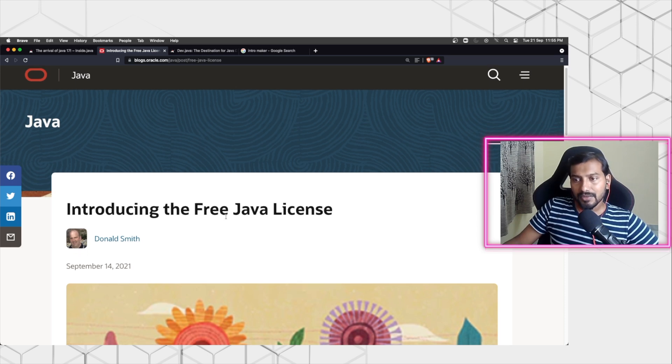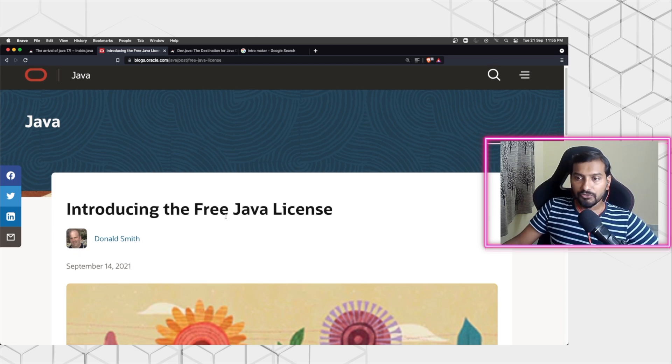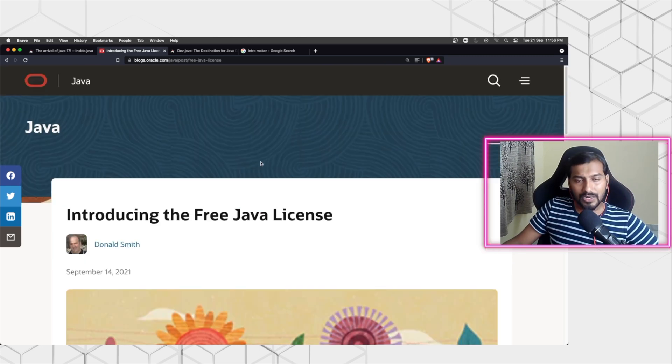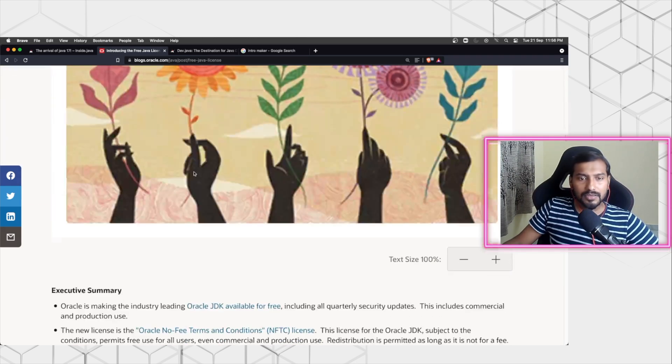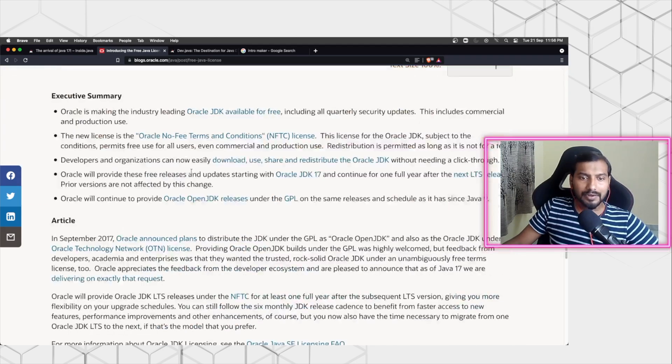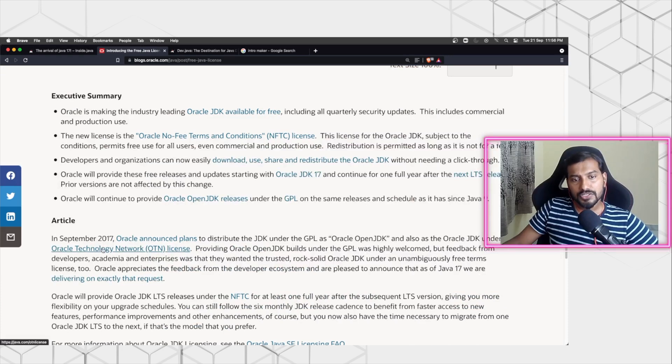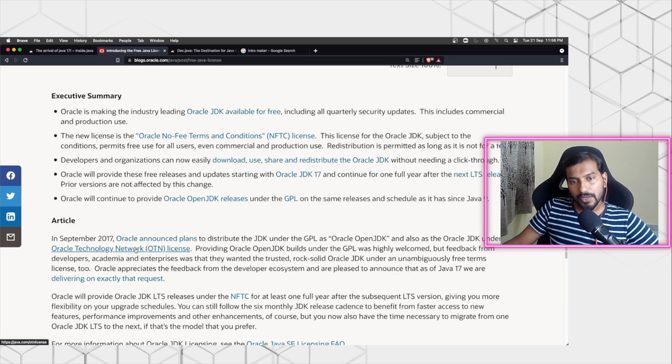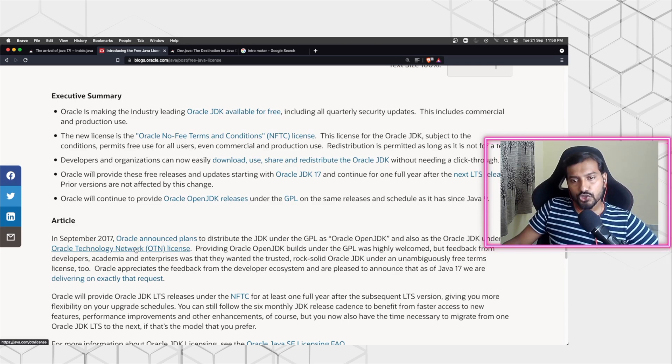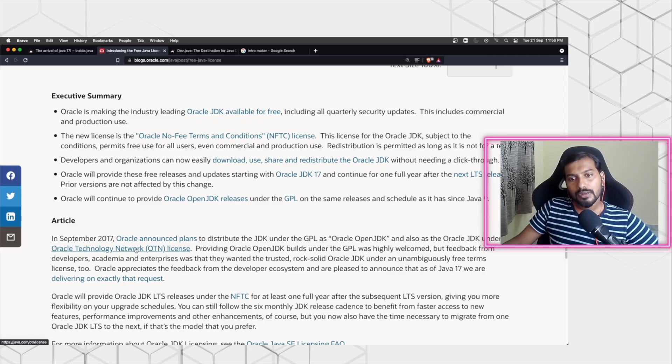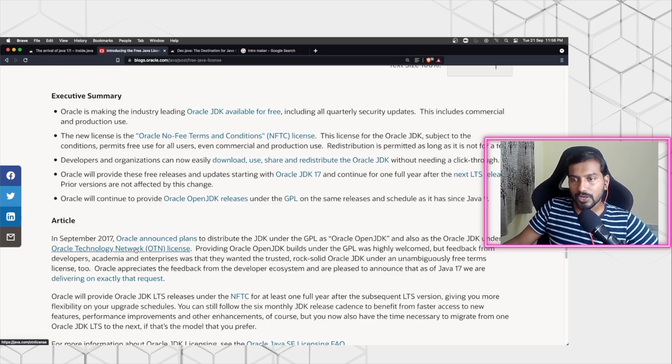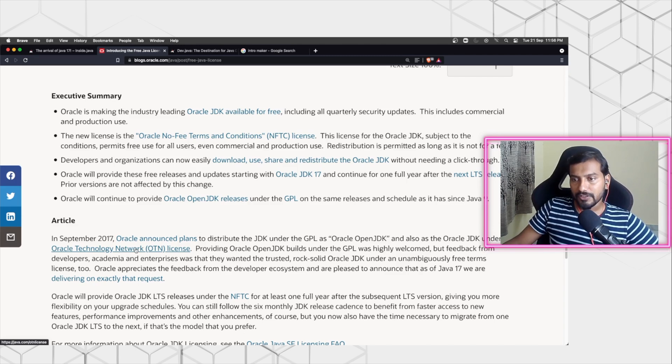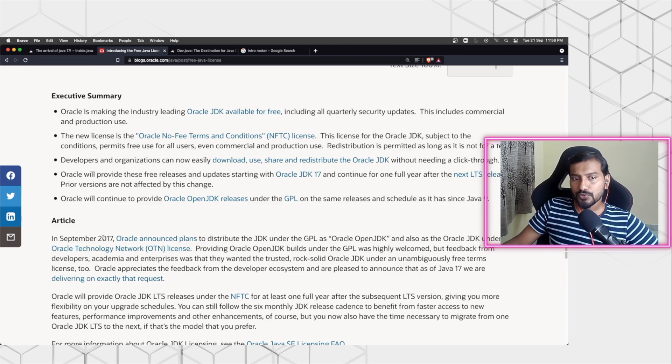If you know what happened in the licensing battle, Oracle had created something called the Oracle Technology Network License, which was a license where you have to pay for every Oracle JDK which you're running in production when you're commercializing your application. That's when Oracle said you have to pay Oracle a fee for that, and this was announced in 2017.